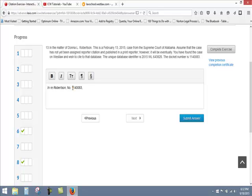Following that, we give the unique database identifier from Westlaw 2015 WL 643828.